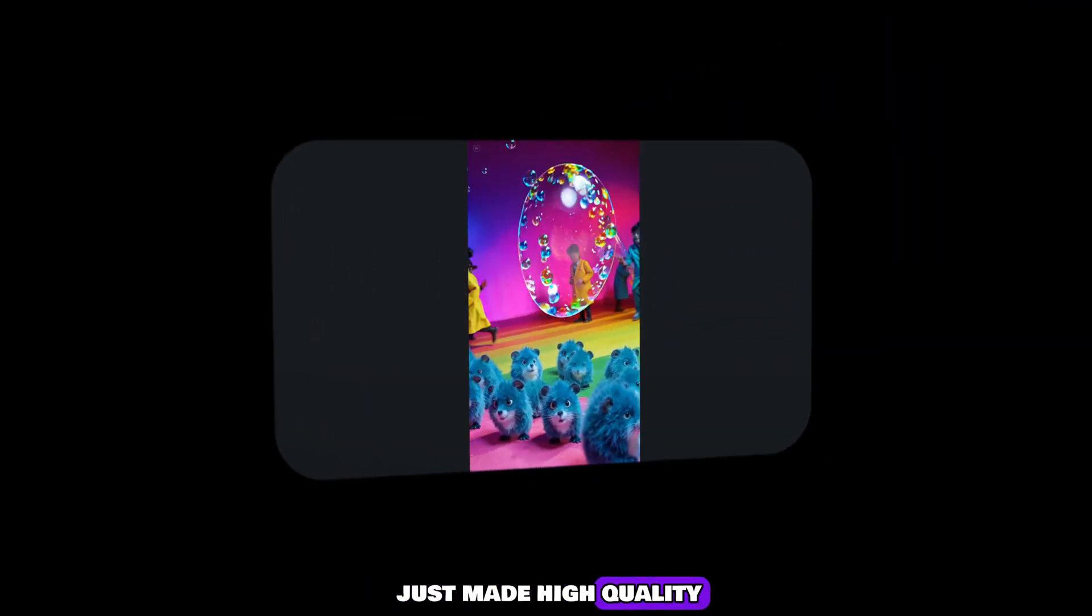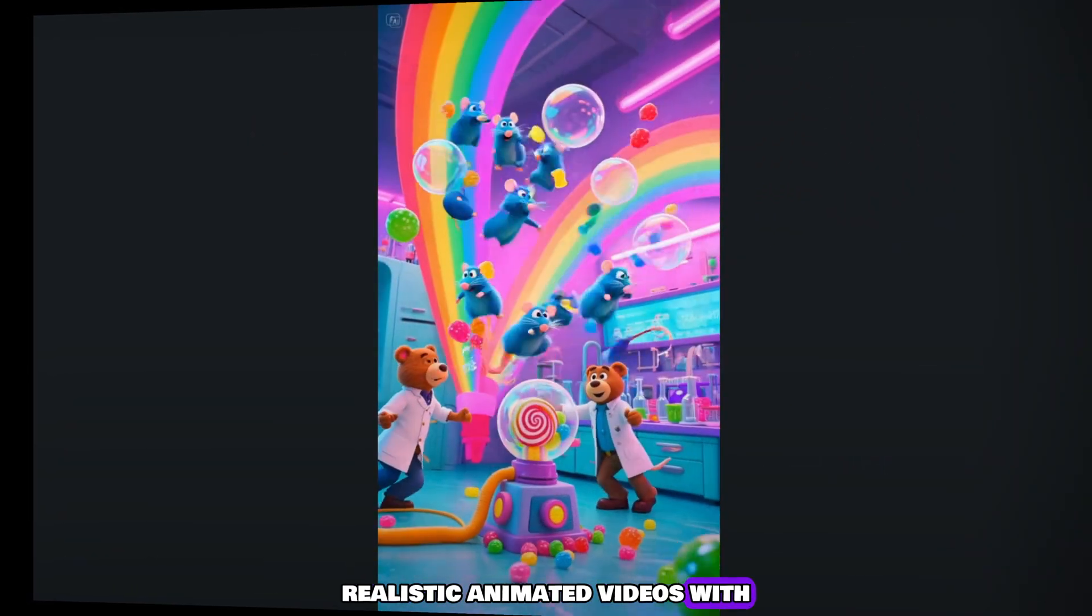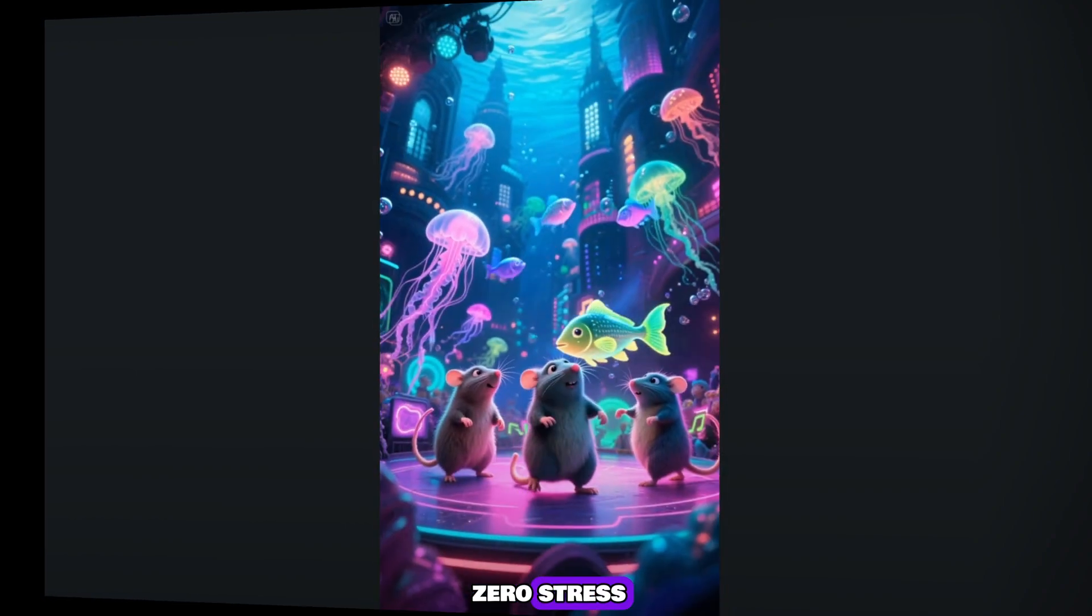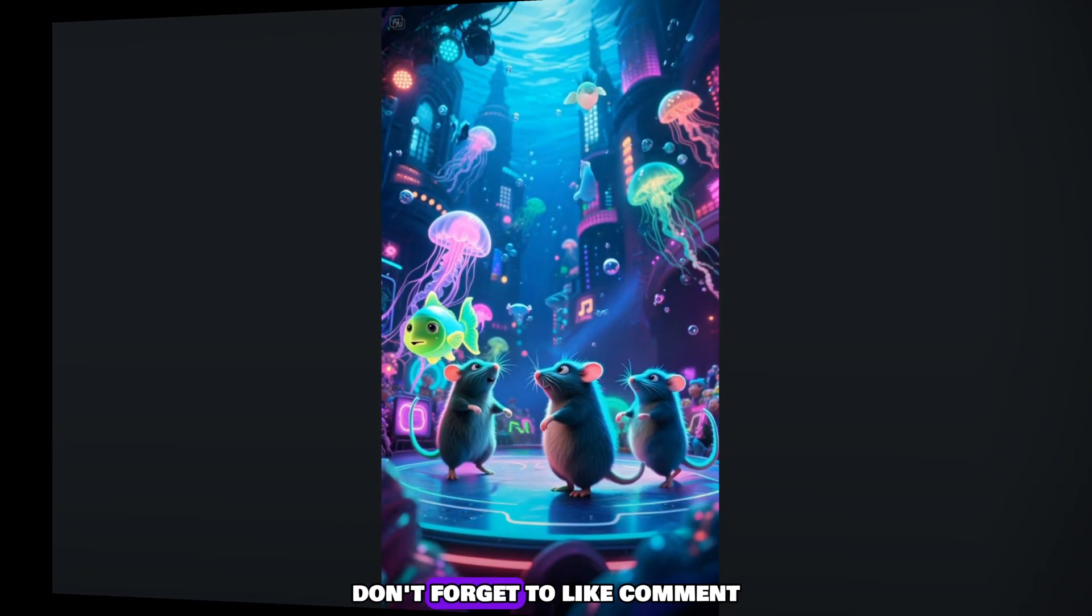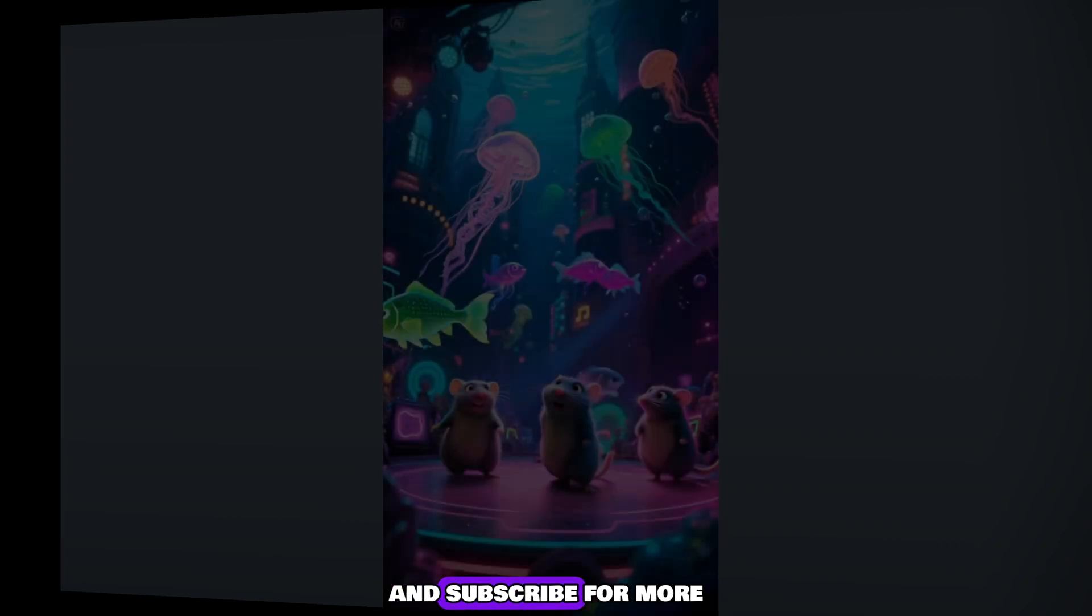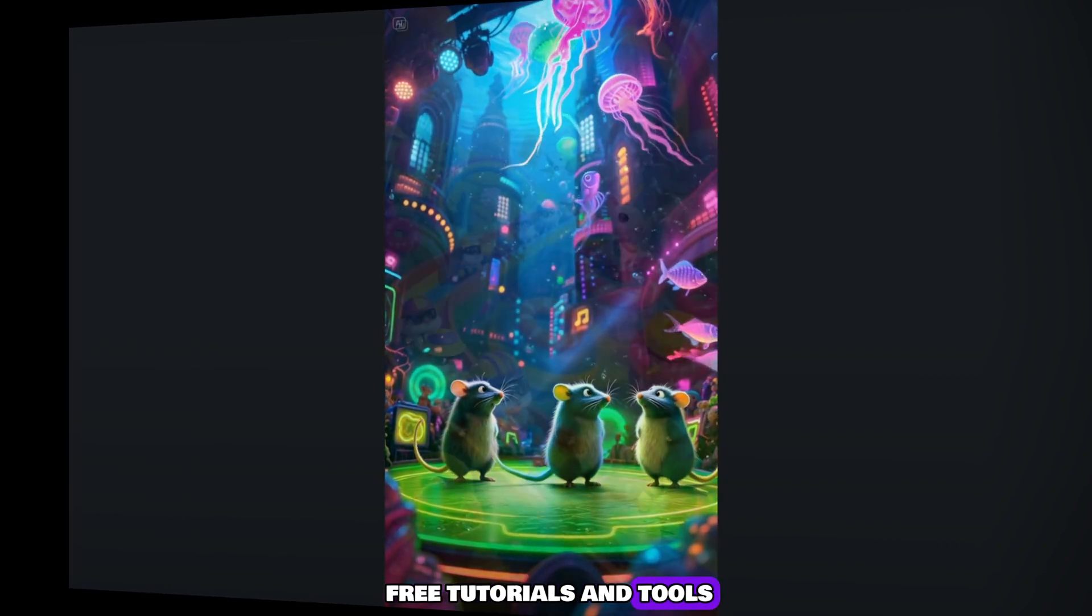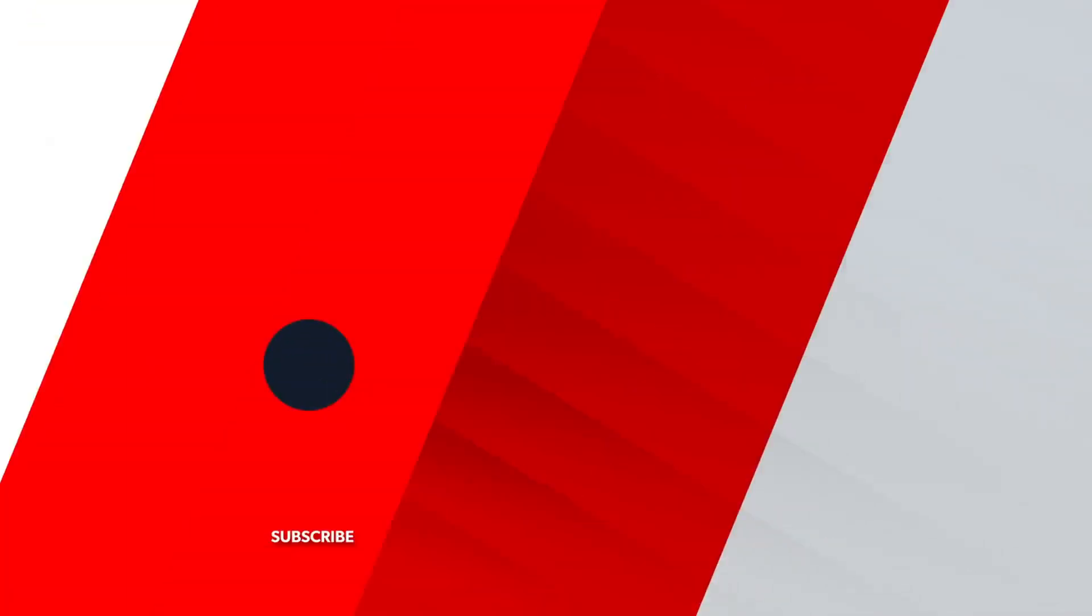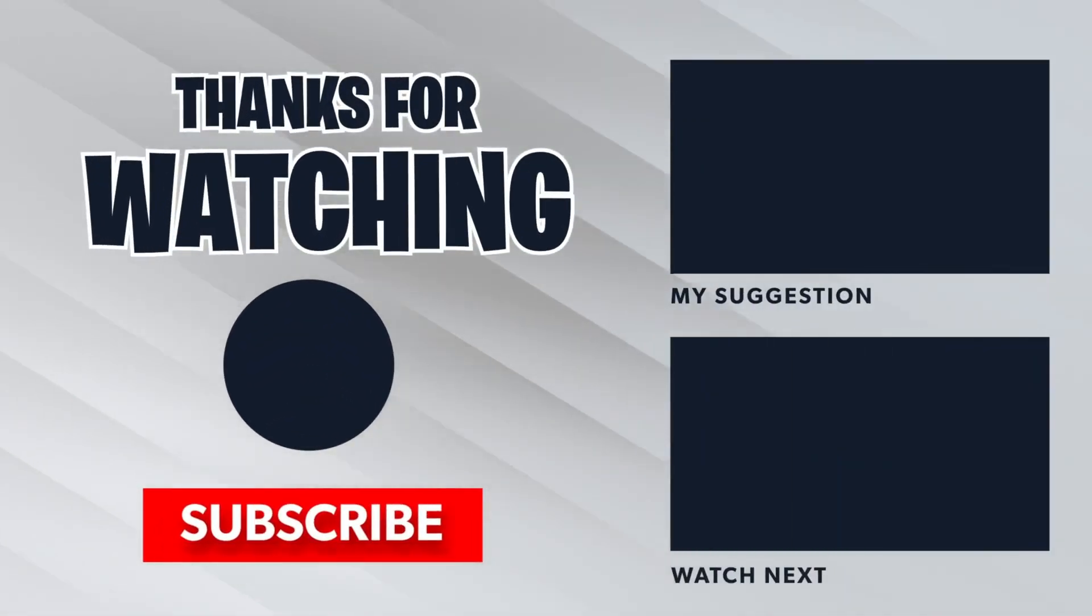And that's it. You've just made high-quality, realistic animated videos with zero budget, zero paid tools, and zero stress. If you found this helpful, don't forget to like, comment, and subscribe for more free tutorials and tools. Let's keep creating magic together. Your next viral video is just a few clicks away.